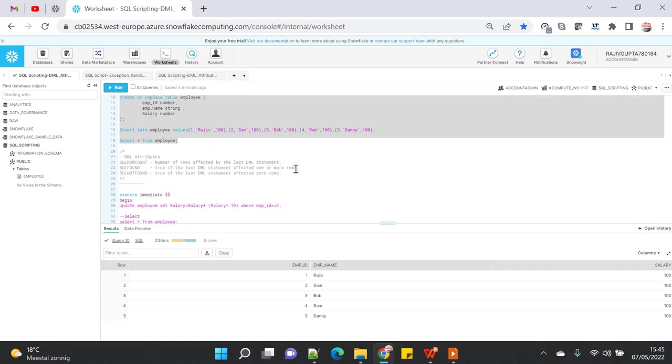Before we start with the demo, I just want to give a brief introduction about DML attributes because it will feel more comfortable when you know what you're going to understand. Basically, DML attributes look like cursor attributes if you've worked previously in Oracle, and its naming convention is also similar, but the only difference is cursor attributes only work with the cursor.